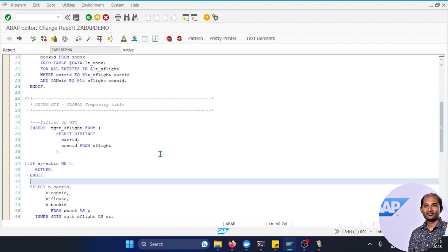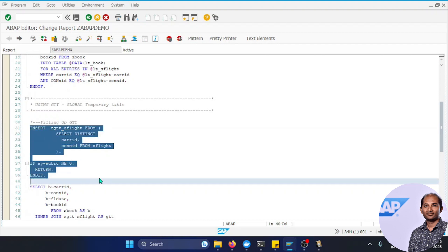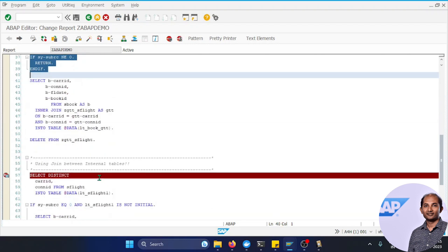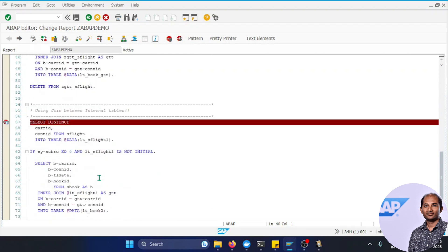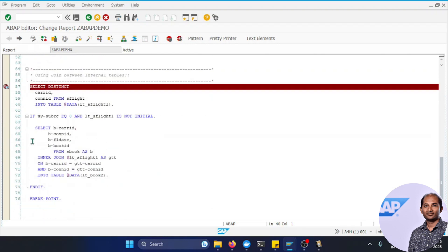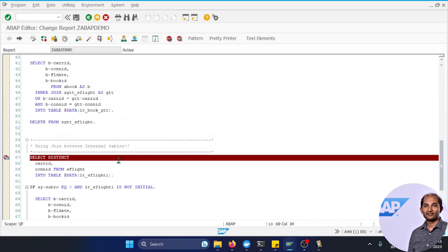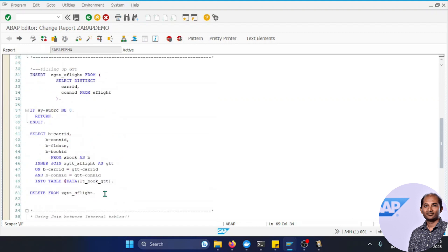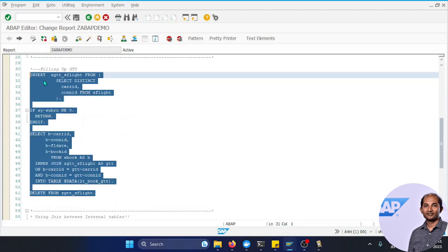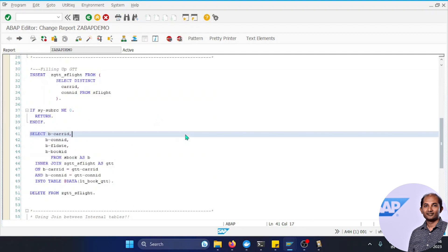If you want to use those features and you have ABAP release 7.50 onwards, you can try GTT. Or if it's 7.52, you can use internal table joins. Of course, I'm not saying FOR ALL ENTRIES is dying - it's still there, but internally SAP converts it to dynamic GTT. Hope this was helpful to you. Thanks for watching. We'll connect again with a new topic. Till then, goodbye!